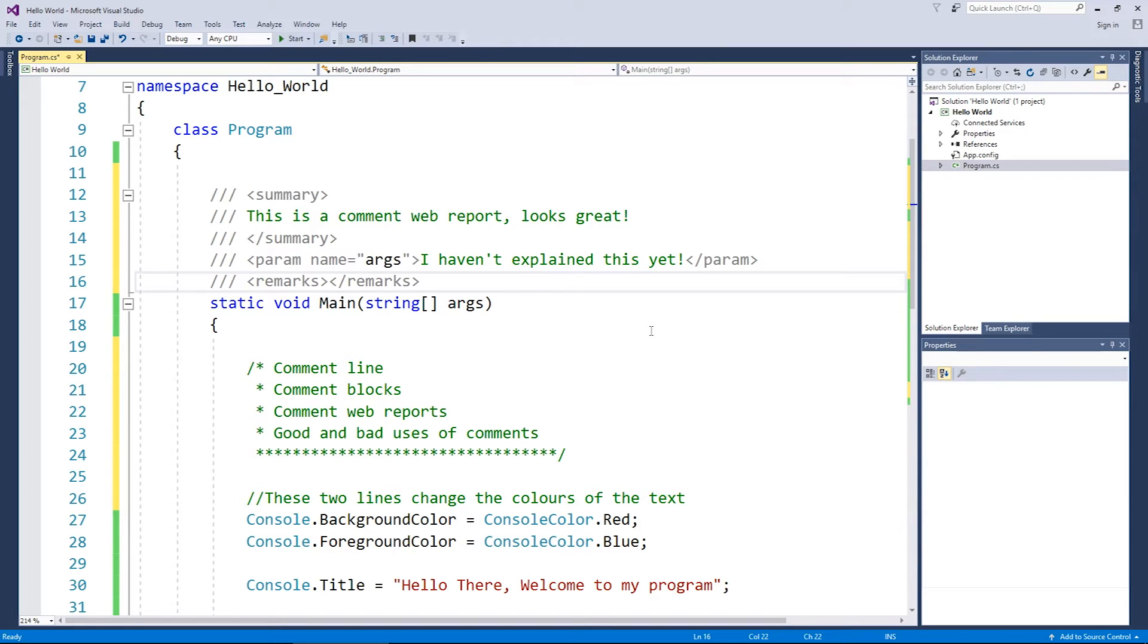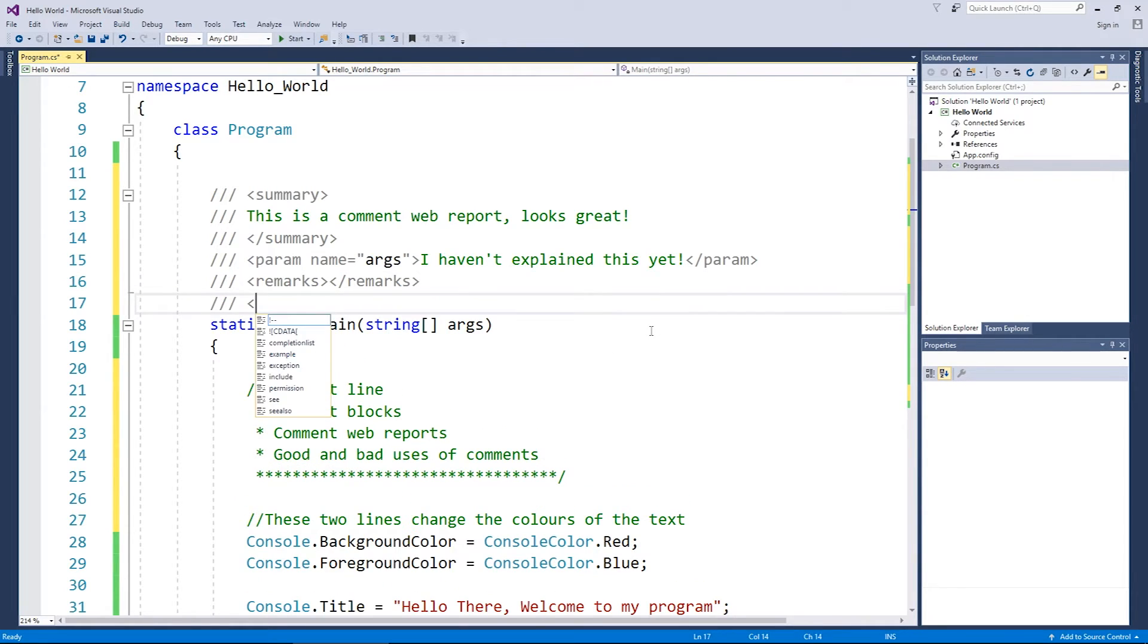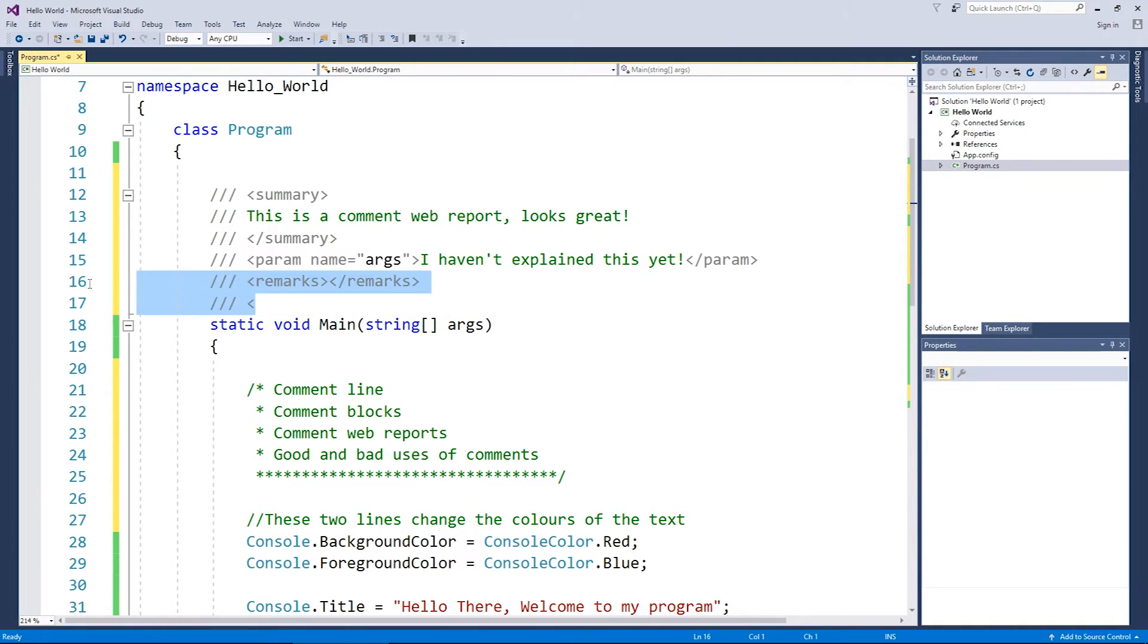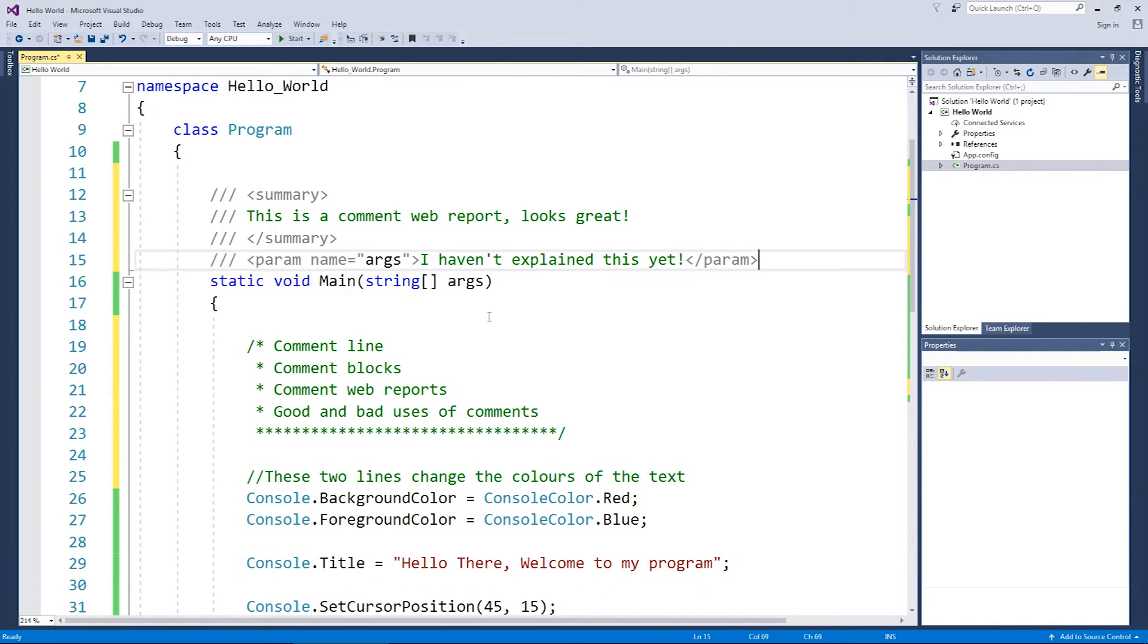That might be for a future video, but you can see there are plenty of XML tags to have a go at. Anyway, I'm going to get rid of that because I'm not going to use remarks, but I'll leave the comments. Why not?